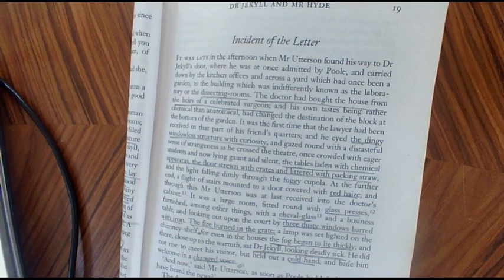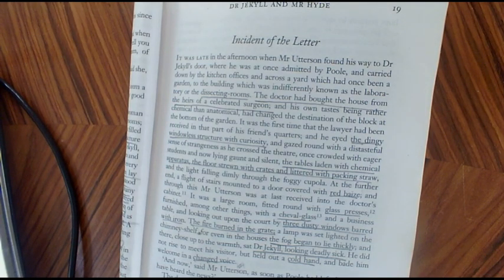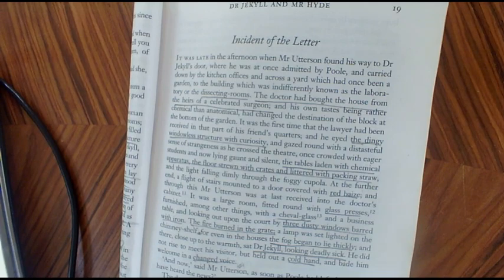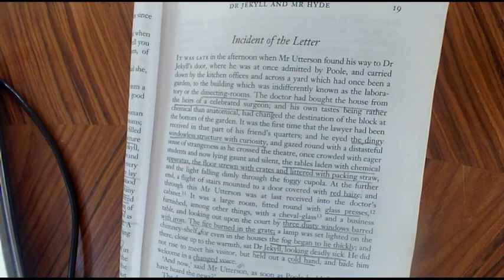It was a large room, fitted with glass presses, furnished amongst other things with a cheval glass and a business table, and looking out upon the court by three dusty windows barred with iron. The fire burned in the grate, a lamp was set lighted on the chimney shelf, for even in the houses the fog began to lie thickly, and there, close to the warmth, sat Dr. Jekyll, looking deadly sick. He did not rise to meet his visitor, but held out a cold hand and bade him welcome in a changed voice.